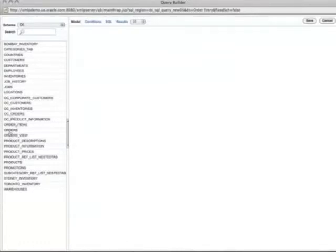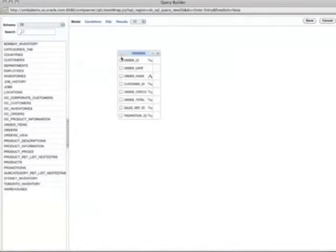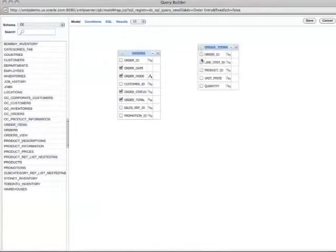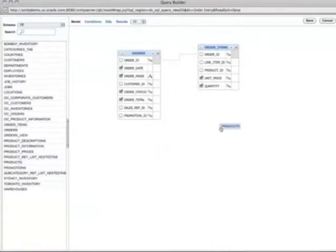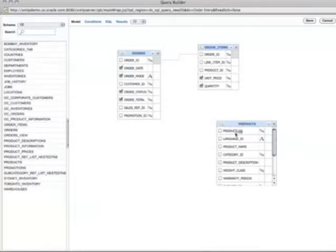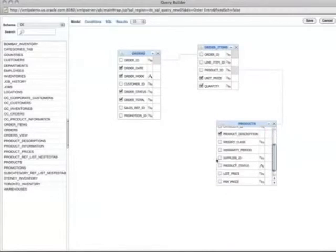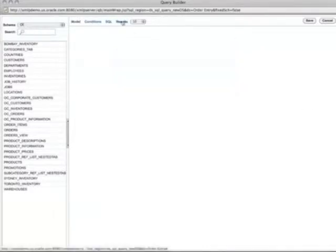I have these tables and I'd like to see orders by product and all orders made by customers. First, I'll pull up the orders table and select the data I'd like to see — order date, order mode, order status, order total, and so on. There's another table called order items, and I'm interested in unit price and quantity. I can join these two tables by drag and drop using the order ID. I'll also pull in a products table and join it using the product ID. Now I have three tables joined together. I'm interested in product name, product description, warranty class, and product status. I click Results, the default is 10 rows, and it looks okay.